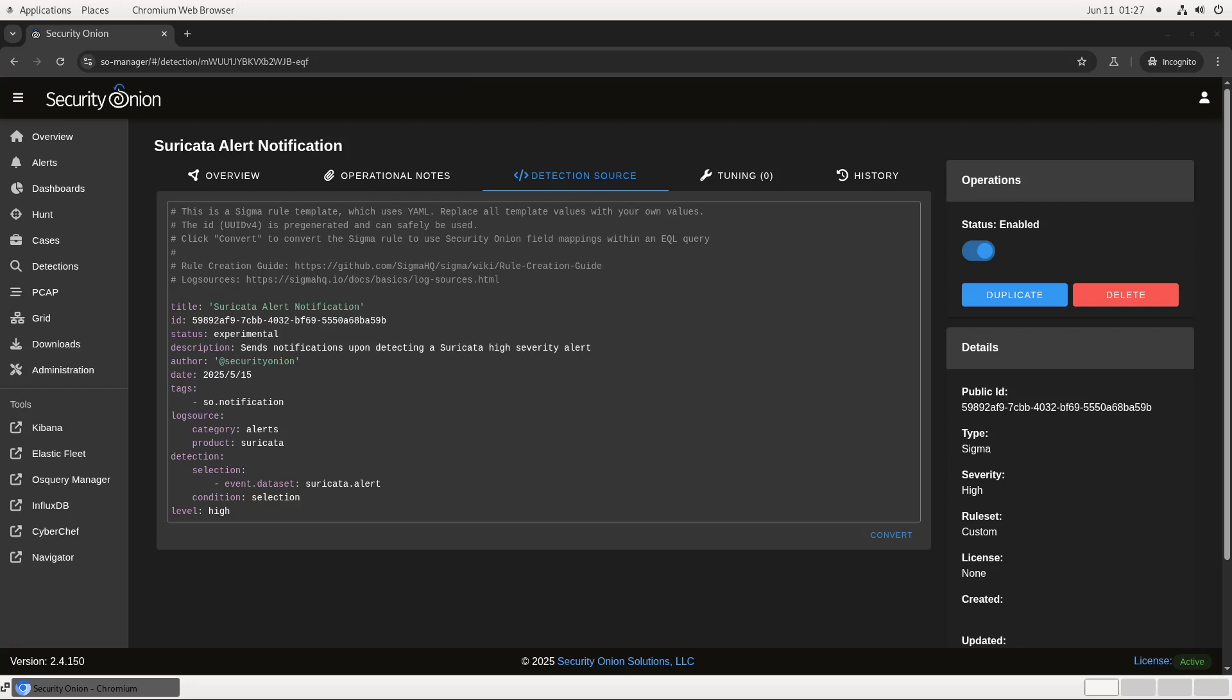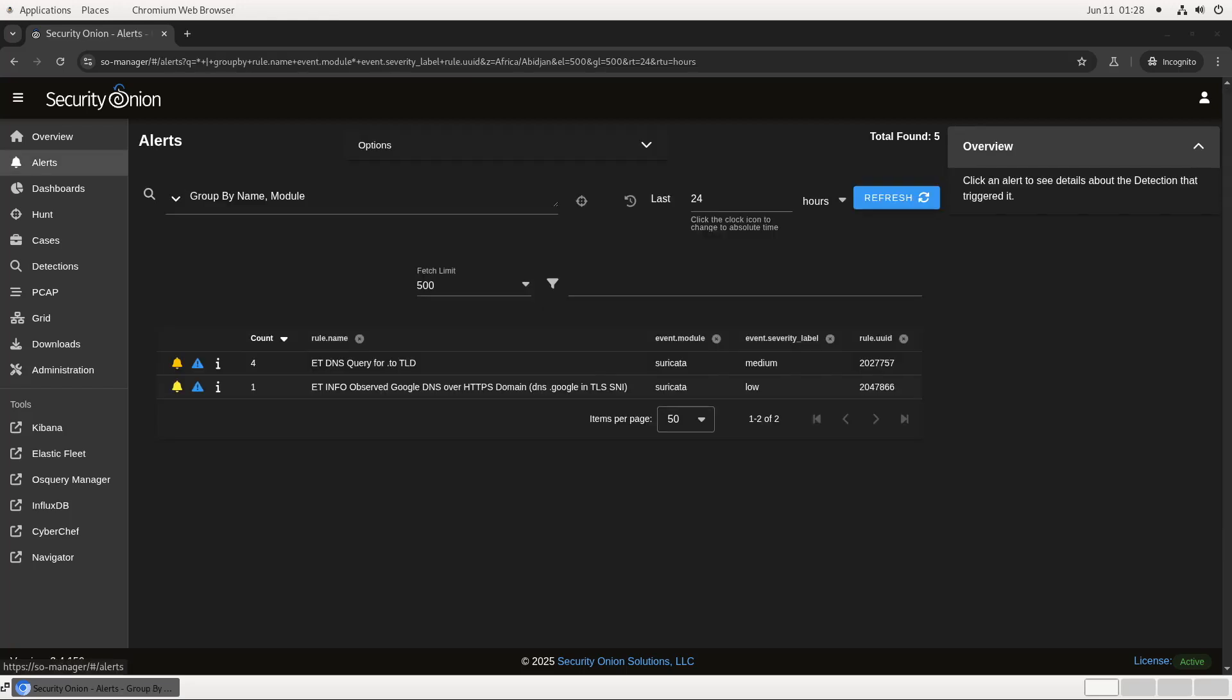So what does this actually look like in practice? As you can see here, I've got a couple of Suricata alerts for a DNS query to a .to domain. I've enabled Slack notifications on this test deployment, as well as that SIGMA rule to generate alerts when there's a Suricata alert, so I should be seeing those in Slack as well.